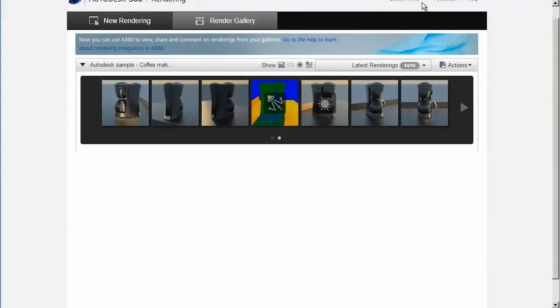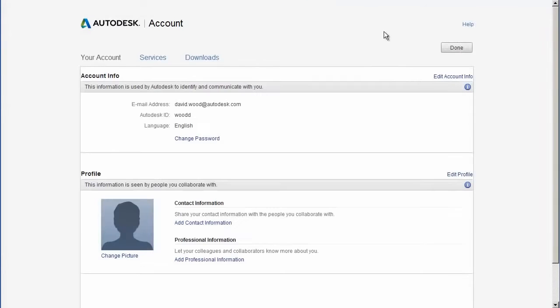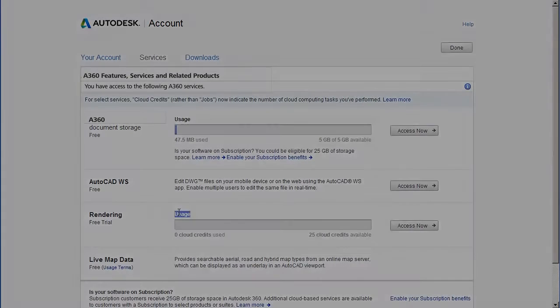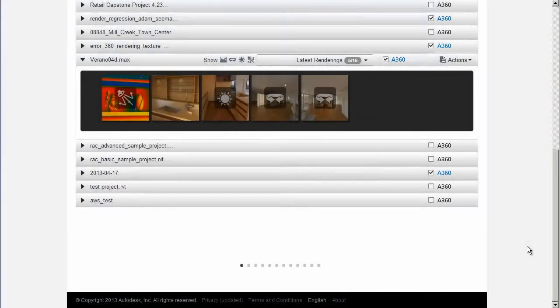Illuminance renderings require cloud credits, so make sure you have some in your account. If you cancel the rendering at any point, no cloud credits will be deducted from your account.